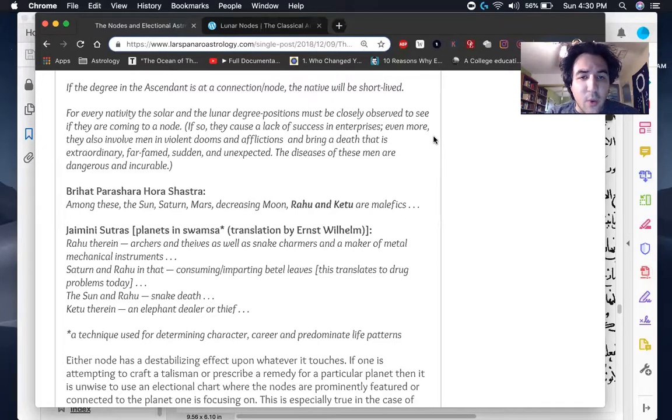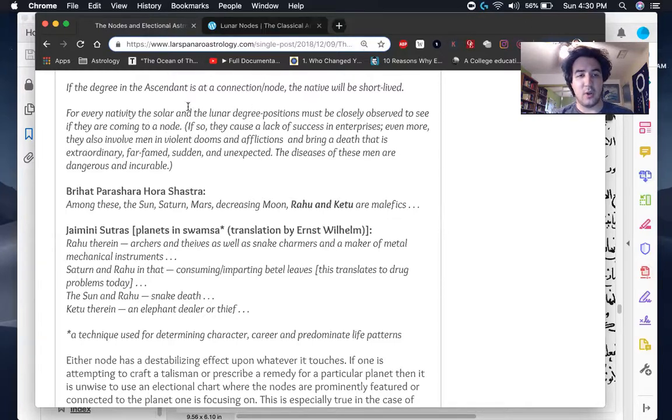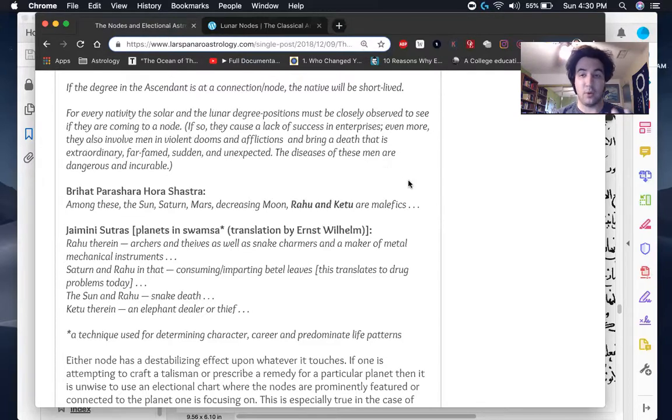Here he talks about doom and violent death with when the luminaries are closely, close to the nodes and so on. Again, both nodes, not one or the other.